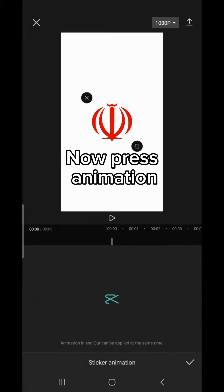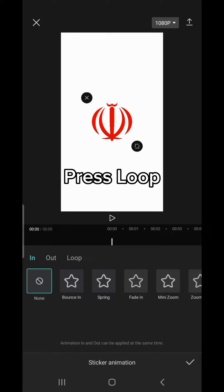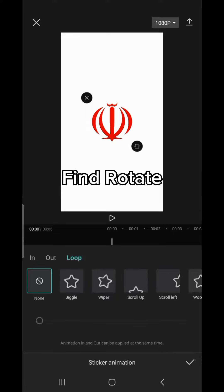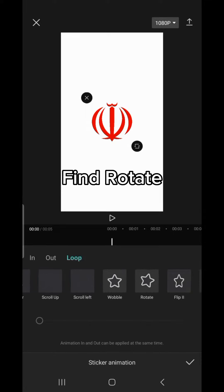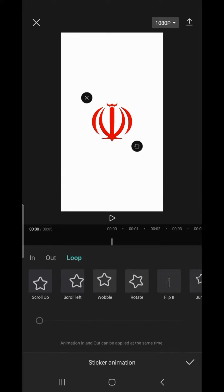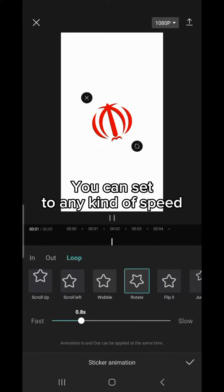Now press Animation. Press Loop. Find Rotate. You can set it to any kind of speed.